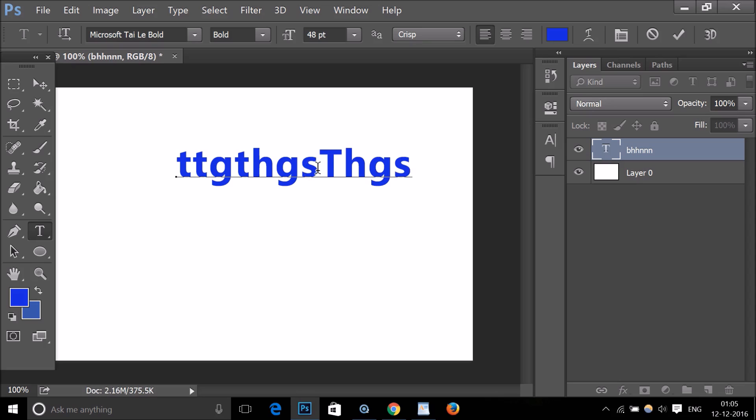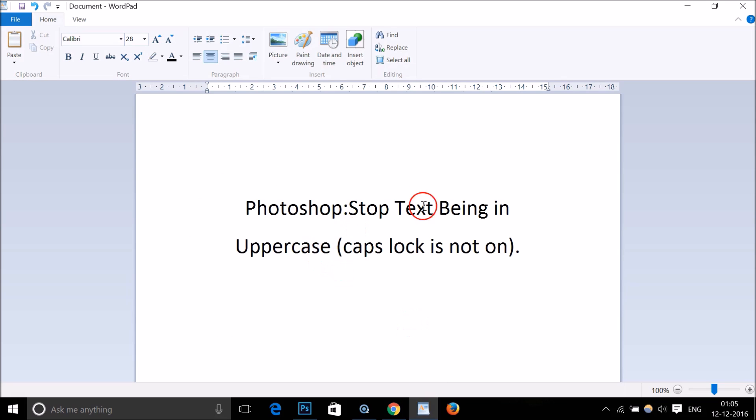As you can see, we are back to normal typing.